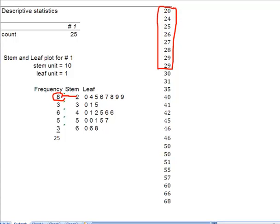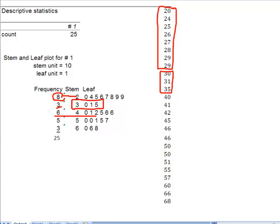This frequency tells me that 3 of them fall in 30 up to 39, but not including 40. And there they are.